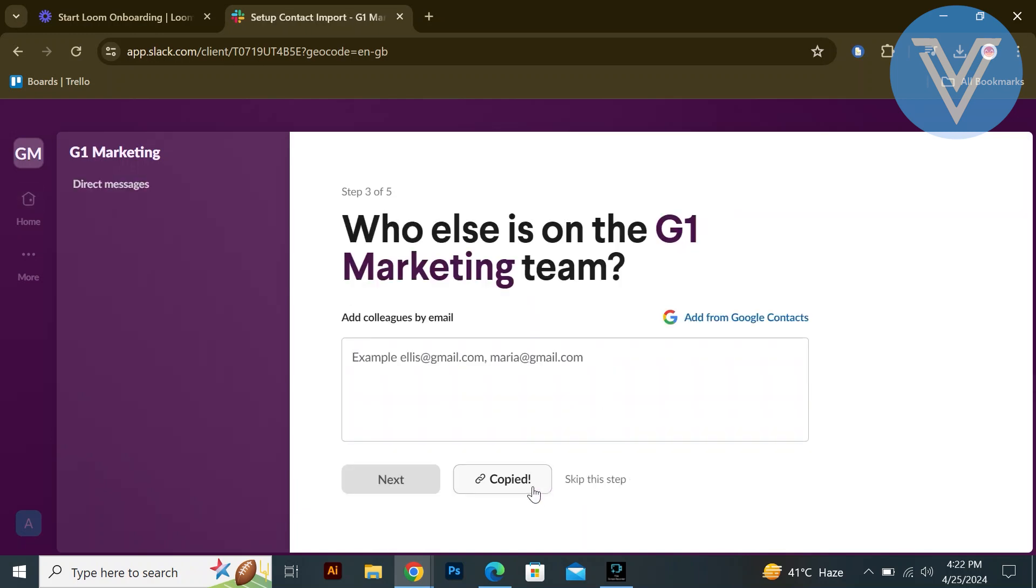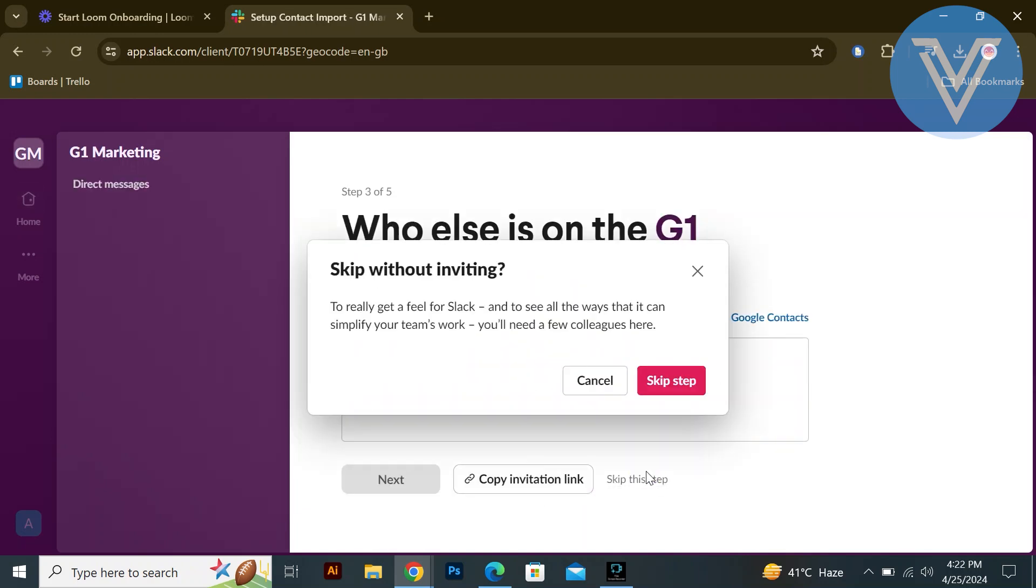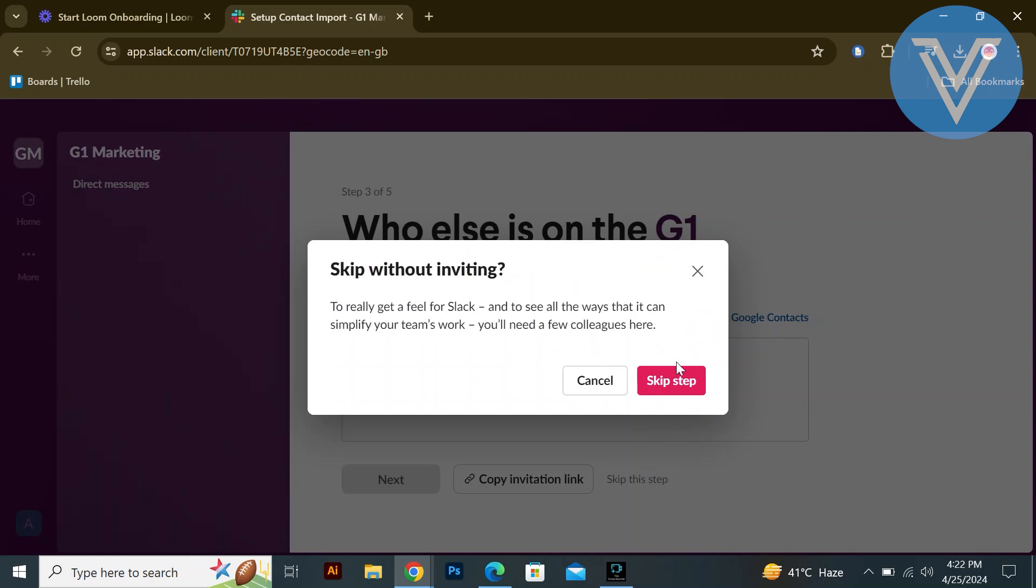Add colleagues to your workspace by entering their email addresses. You can also choose to skip this step or copy an invitation link to share.